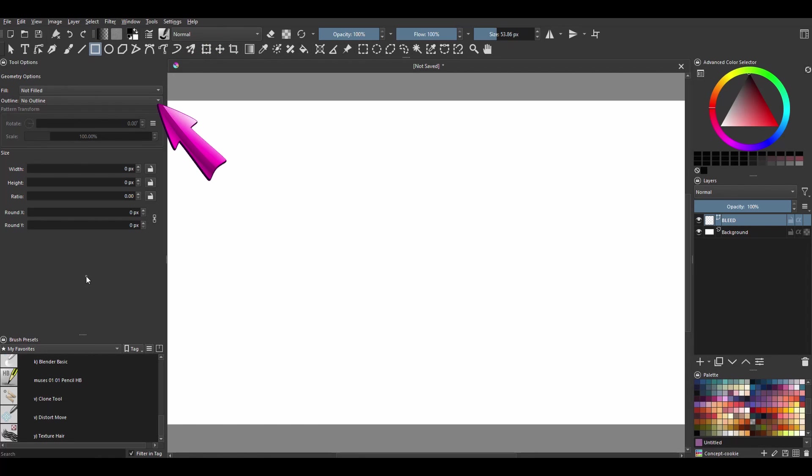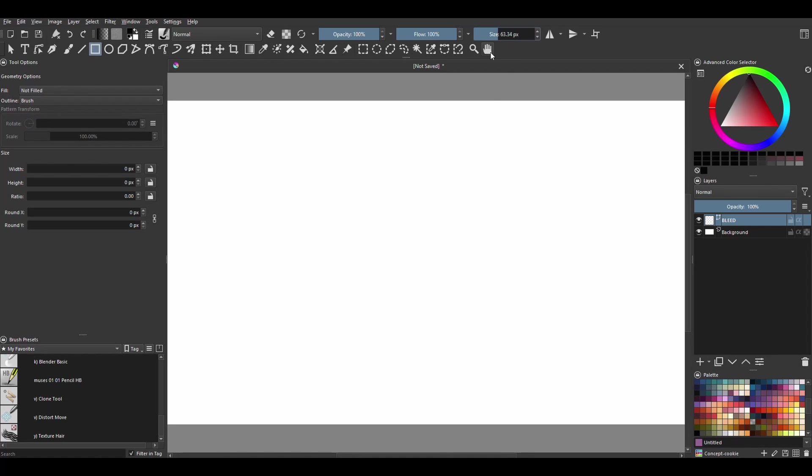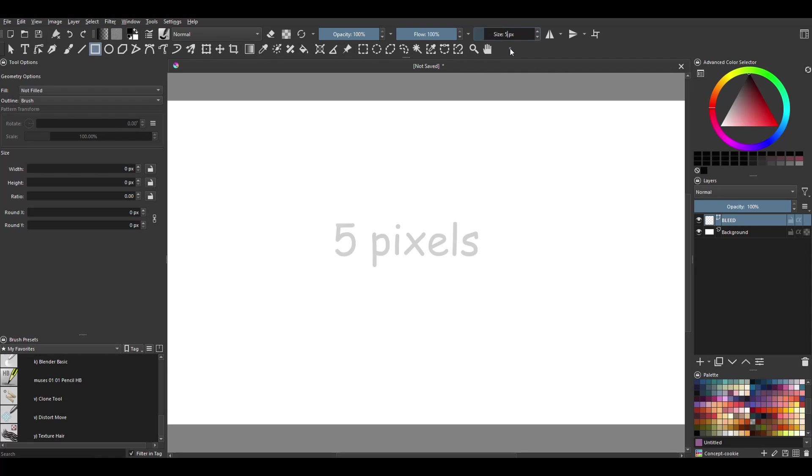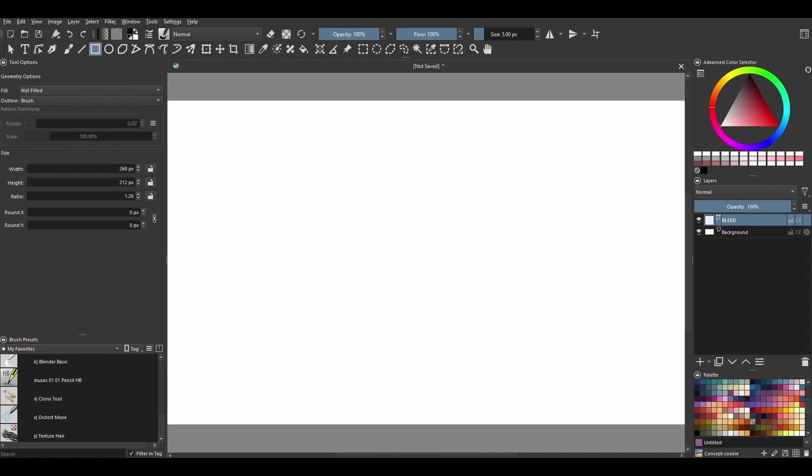In the outline drop-down menu choose brush. Change the size of your brush by using the slider, or you can also type a number in the tool options docker directly inside the input box. I am going to type 5 pixels, click enter, and create a small rectangle on the canvas, any size will do.